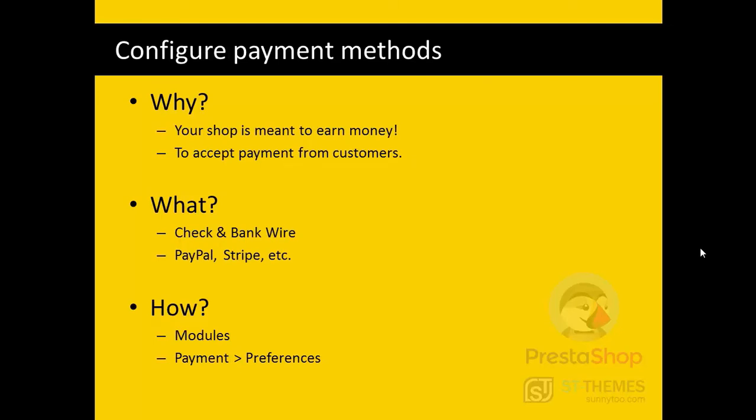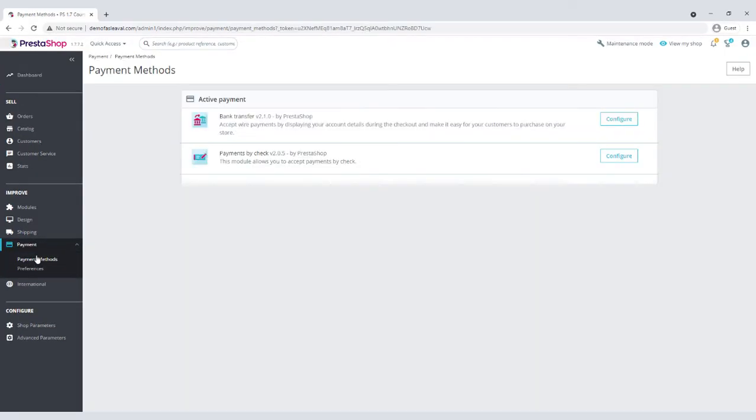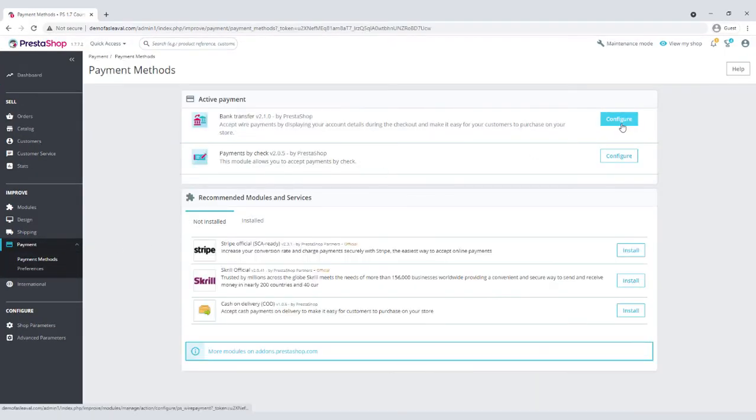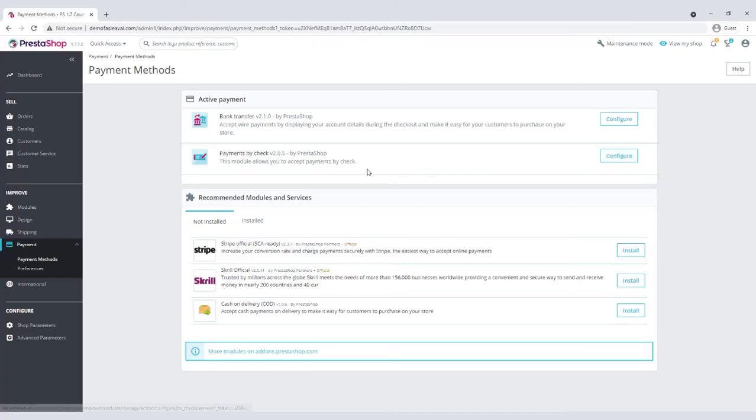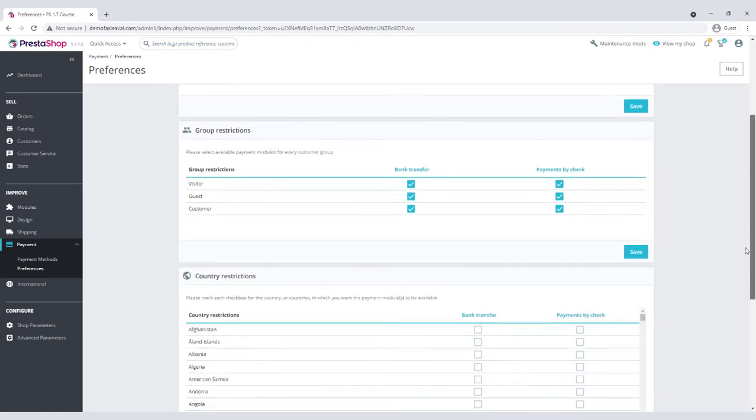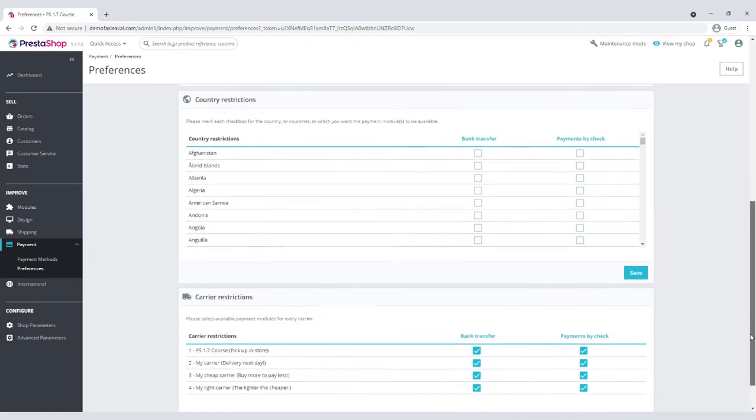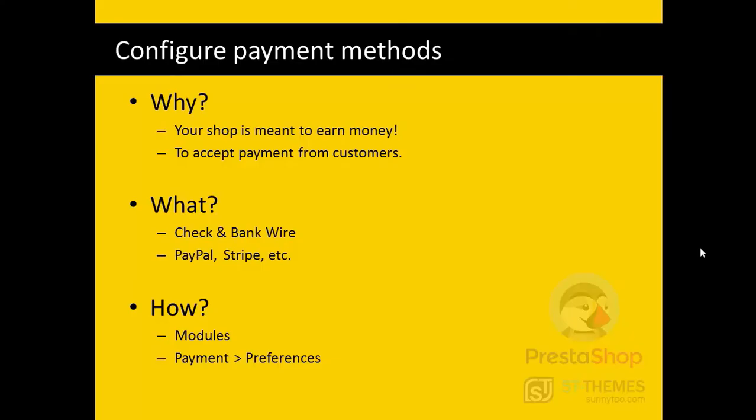Configuring the payment method is an obvious step. Your shop is meant to earn money and accept payments from customers. There are two default modules already installed on a fresh PrestaShop: payment by check and payment by bank wire. There are plenty of other payment modules like PayPal, Stripe, and so on. You could find them on PrestaShop Addons Marketplace. Most of them are free. You can also restrict currencies, customer groups, countries, and carriers from accessing each payment method via payment preferences menu.